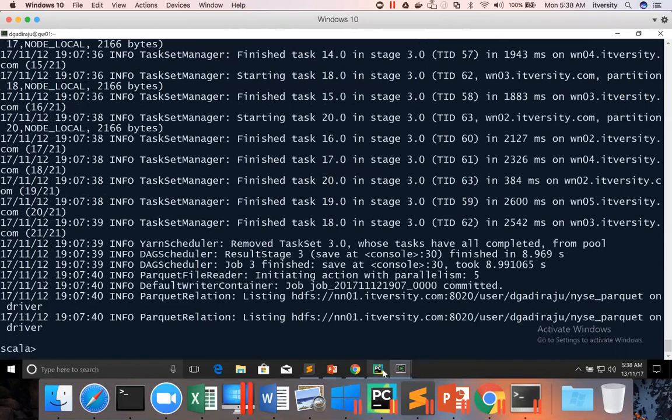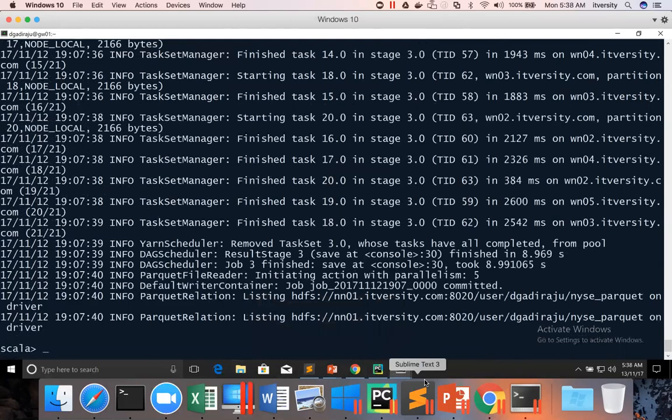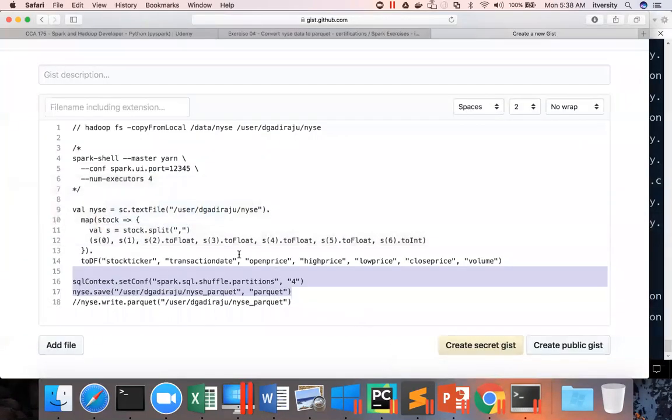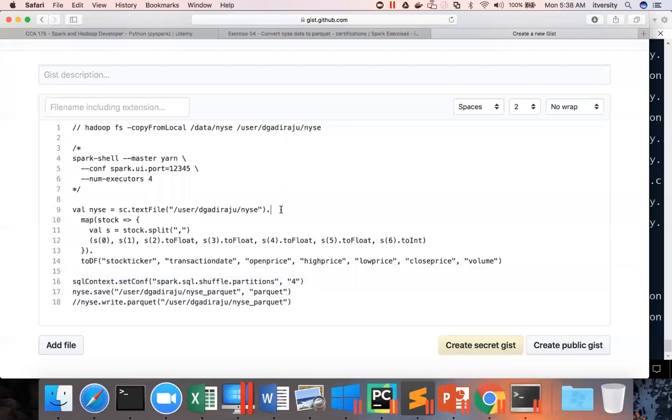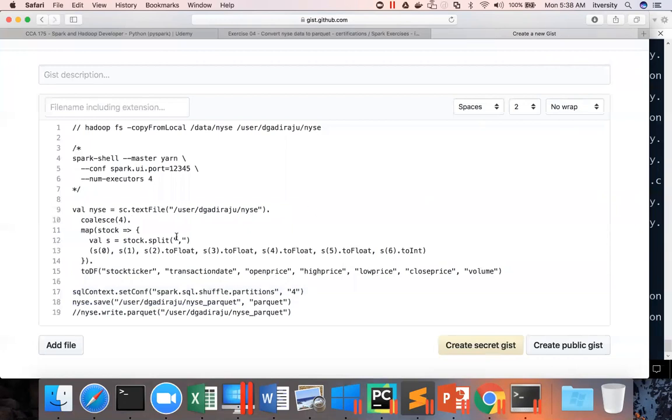To fix this, what we should do, we have to go back to our code and we can actually say coalesce of four, because I don't want to use more than four tasks to process this data. You don't need to worry too much at the time of certification. I am emphasizing that again. But this is the better way of coming up with the solution for this problem statement.